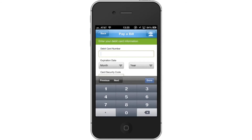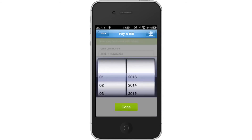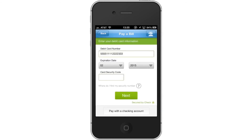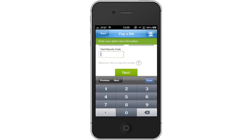Lastly, enter your card info. Enter all your debit card information, such as the card number, expiration date, and card security code. Then, tap Next. You have now successfully made a payment on your credit card bill.